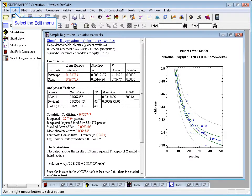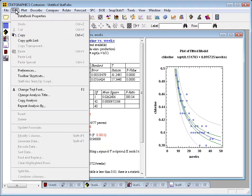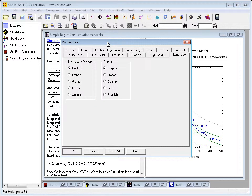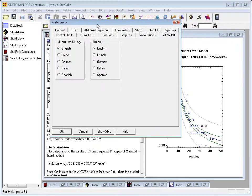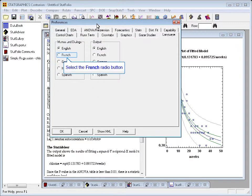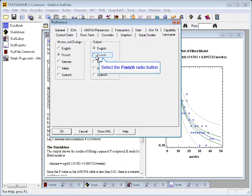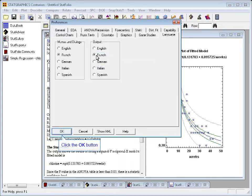To switch languages, I could go to Edit, Preferences, to the Language tab. I can set a different language for either the menus and dialog boxes or the output, either one, and press OK.